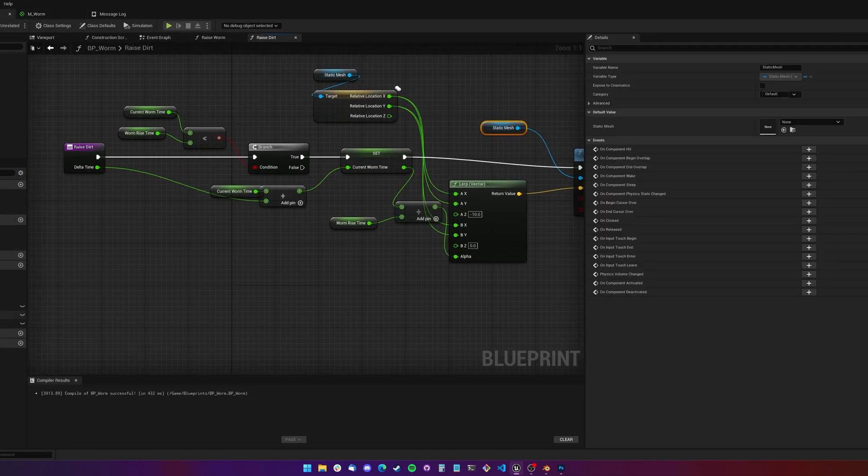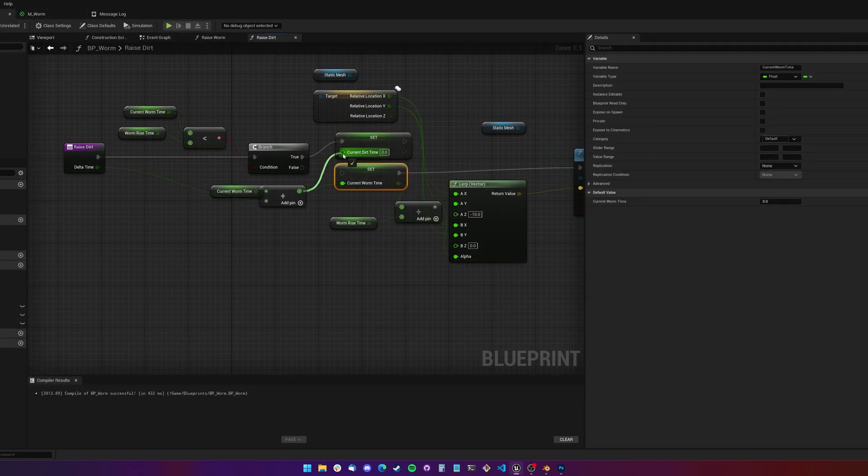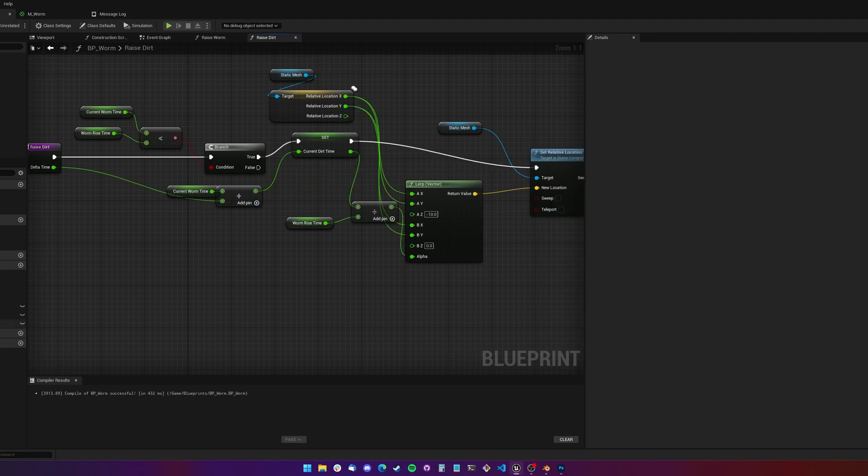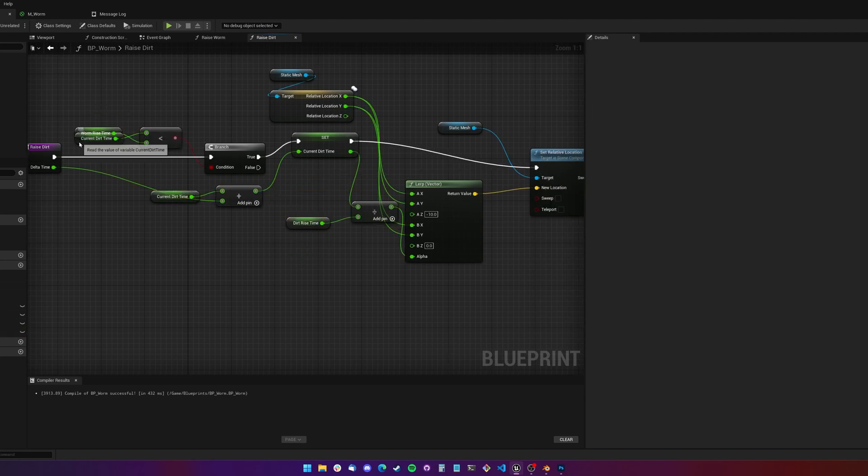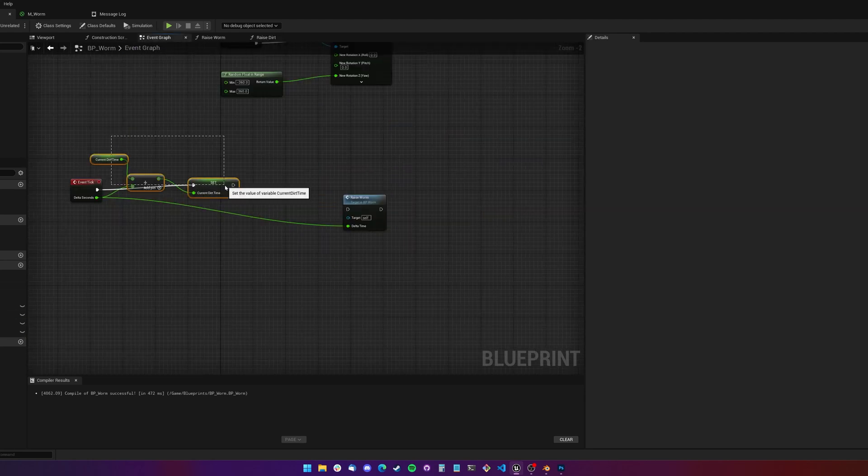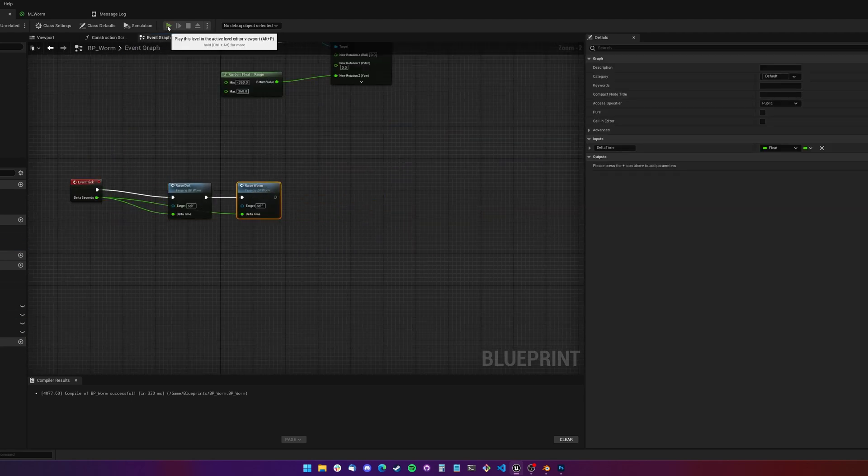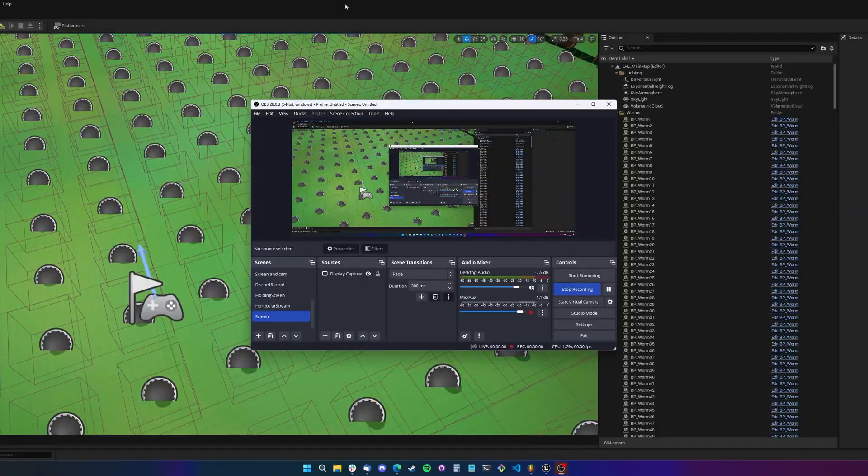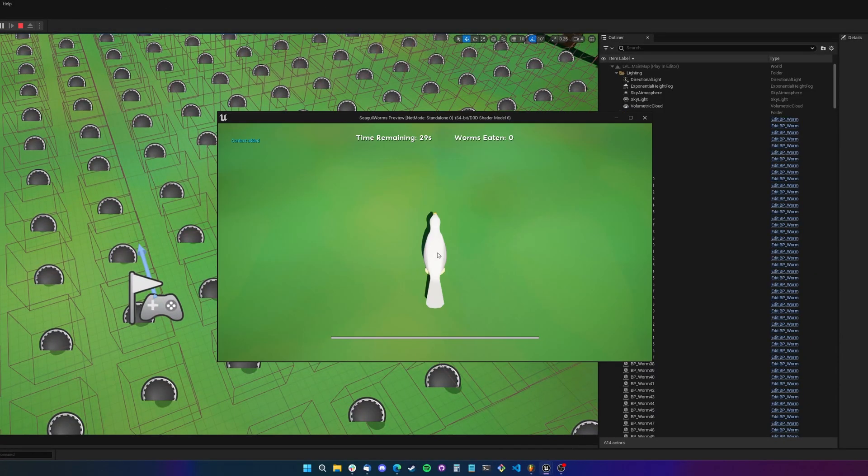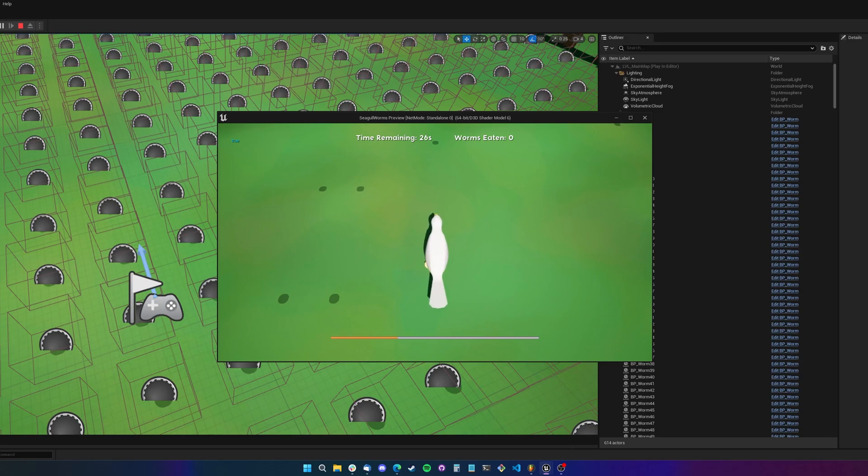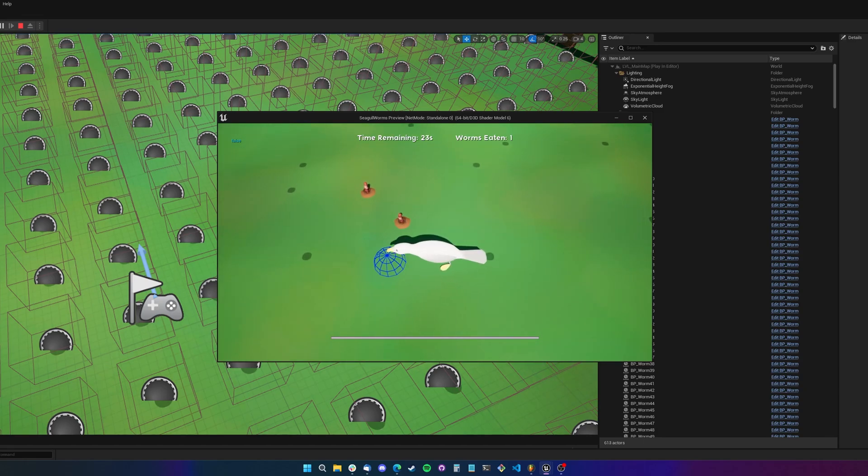The basic idea is the worms have a few timers running for when they should animate up and animate back down. I ended up indicating there was a worm underground with these dark grey circles. The player then needs to hold the space bar to fill up their stamp meter and once full, any worms in an area around the seagull will rise up.